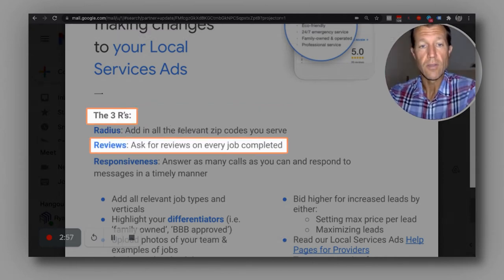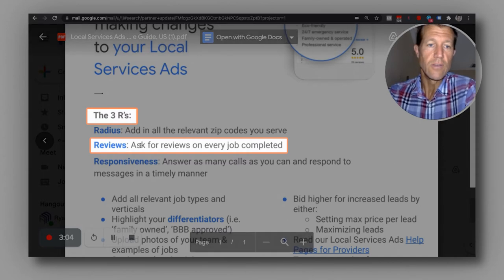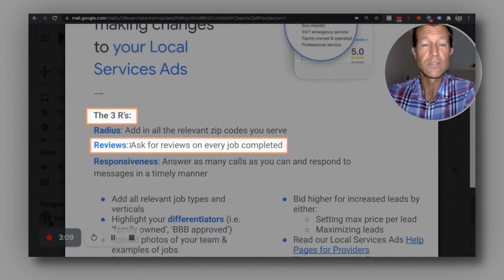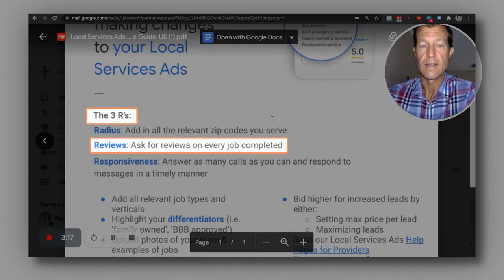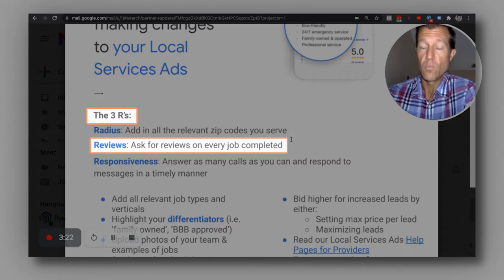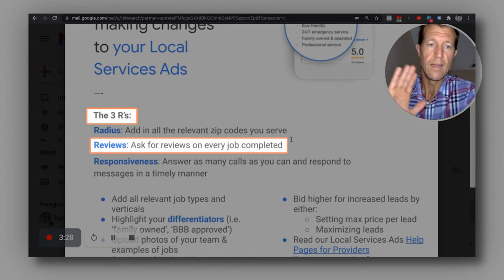One way that I know people make their decisions is by leveraging reviews. You've got to ask for reviews on every job that's completed. And you want to get a specific type of review — what's called a verified review through local service ads — by sending a specific link. If you want to know more about how to get this link, we can give you that information.